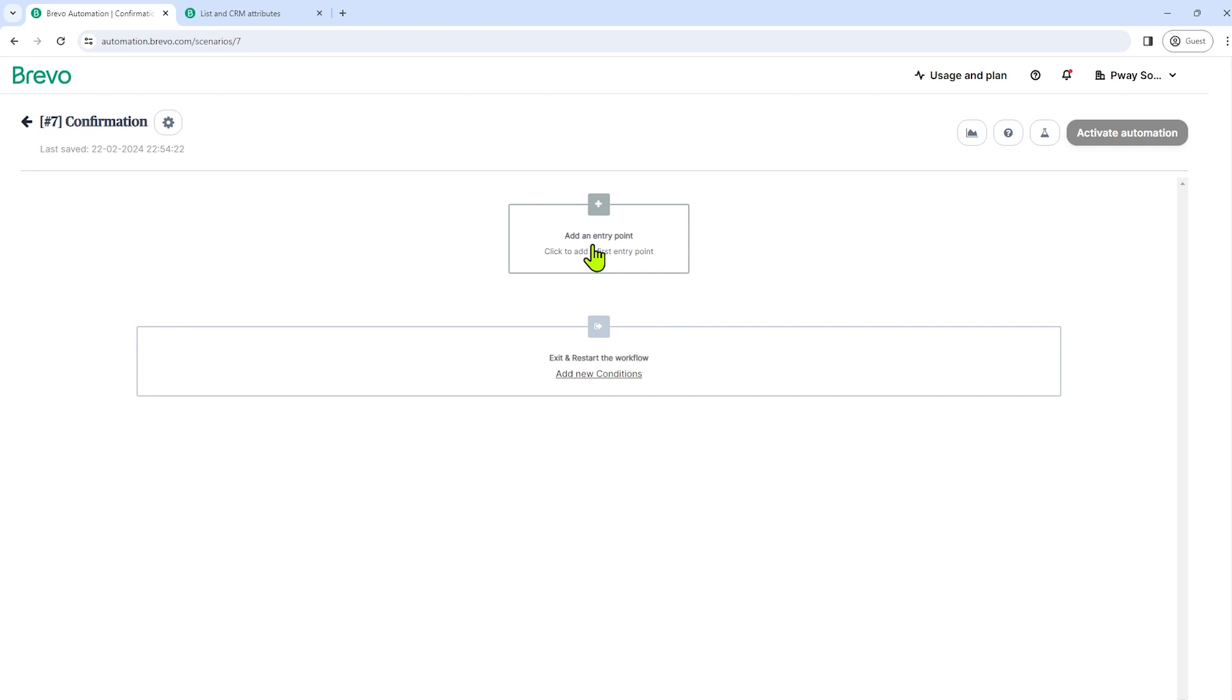If you want to know how to create a form in Brevo, we have a separate video about that. The link to that video is placed in the description below.